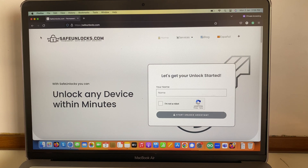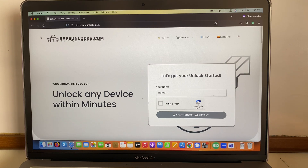Hey there, how's it going? If you're facing the network lock on your Android device or iOS device, I'm going to show you on this video how you can fix it in under 10 minutes.